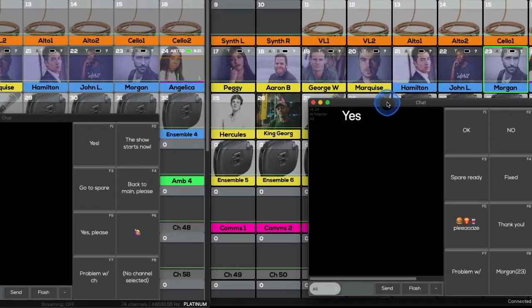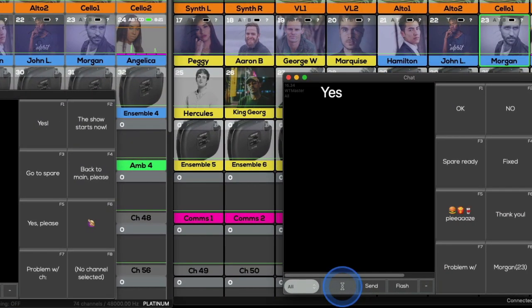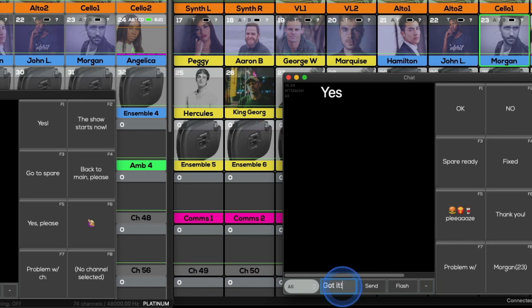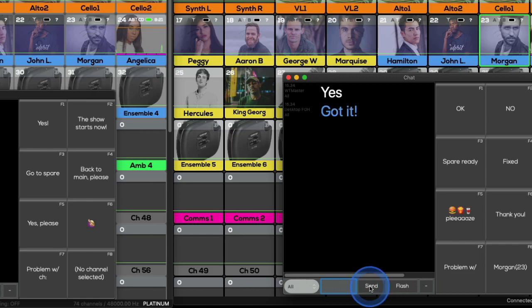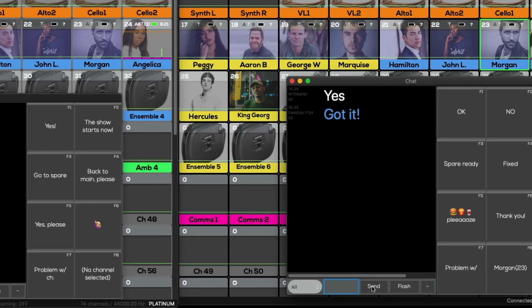To reply to Wavetool Master's message from Wavetool Remote, open up the chat window in Wavetool Remote and just like before, type your message and press the send button.